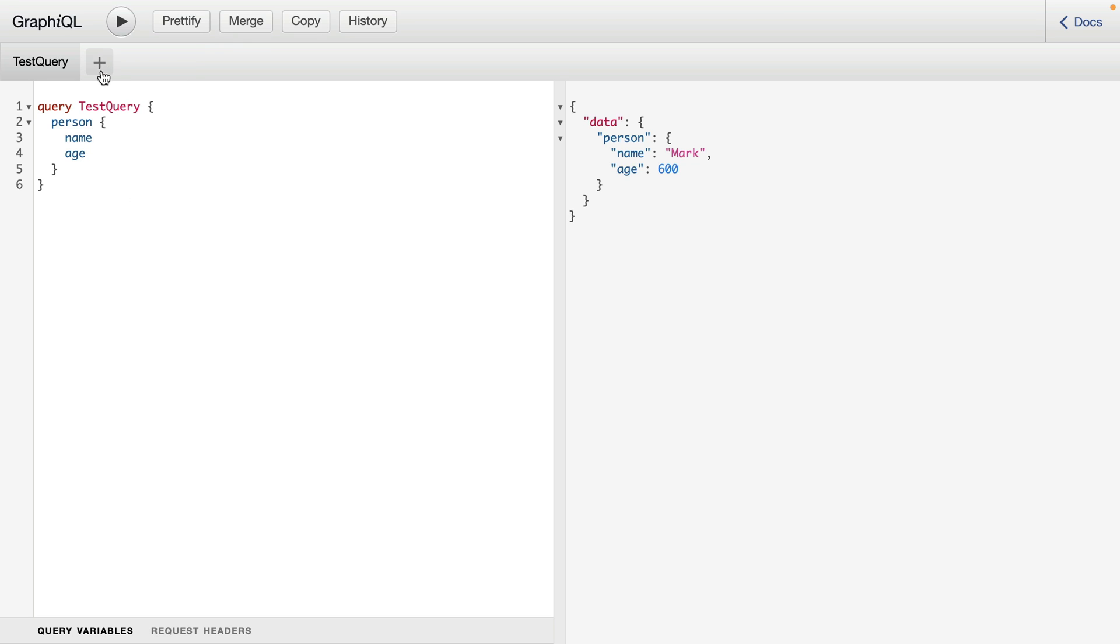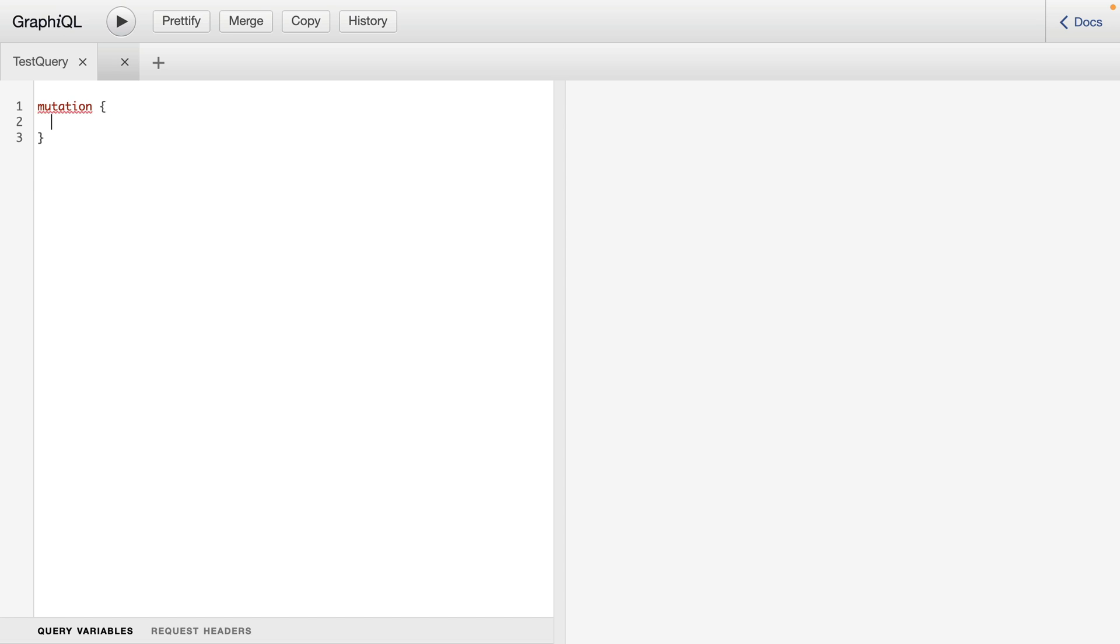We can also open a new tab and using the keyword mutation, we can then perform a mutation on our GraphQL endpoint. We previously seen in this example, we only have one mutation available, but you access it in the same way as you do when writing a GraphQL query.